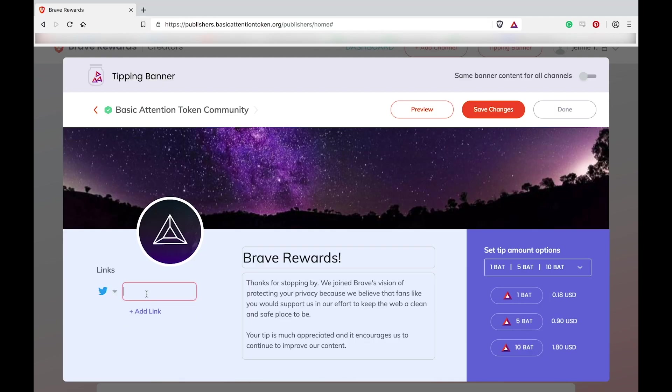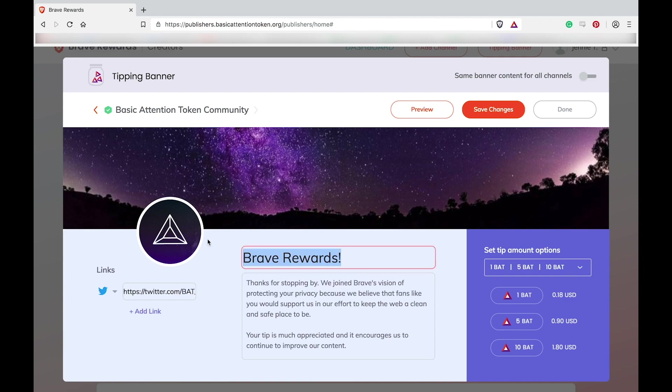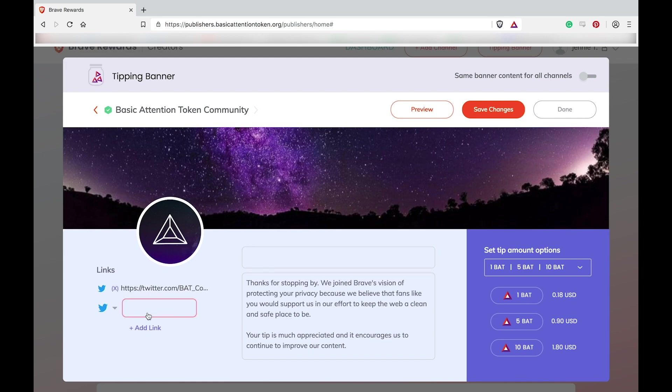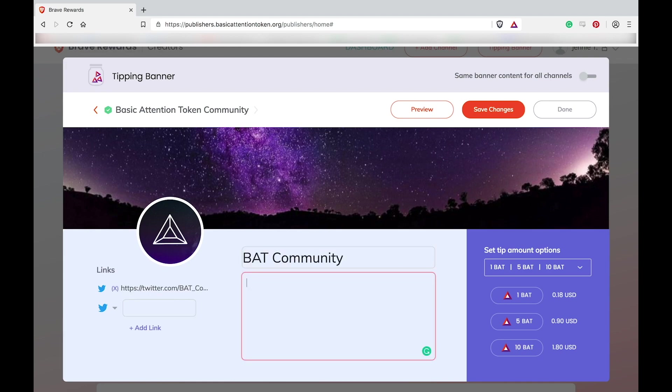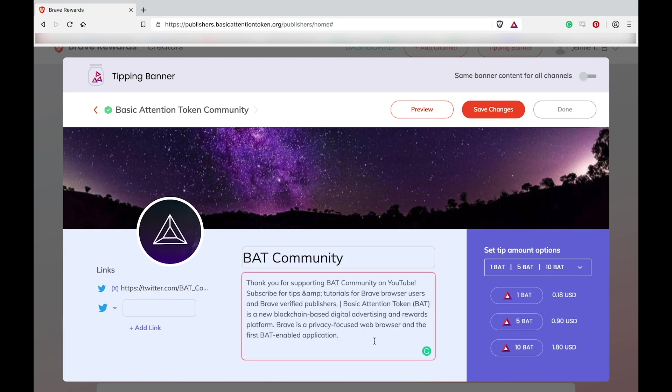You can also add your YouTube or Twitch channel or Twitter profile links. You can also add a little thank you note or channel or website description. I've written my own so I'm going to copy and paste it here.